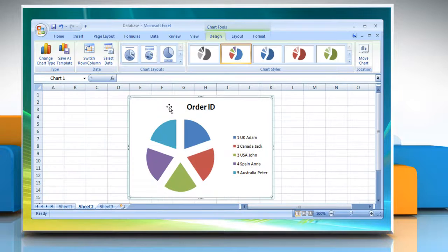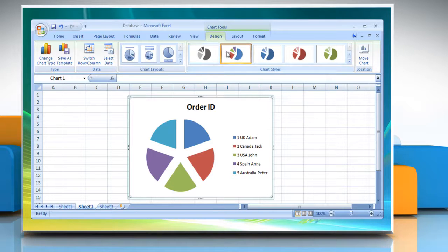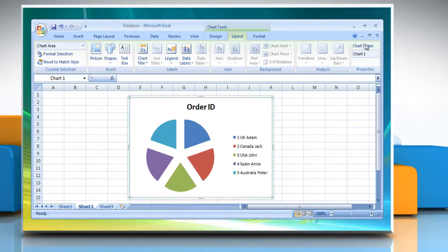Excel automatically assigns a name to the chart, such as Chart 1, if it is the first chart that you create on a worksheet. To change the name of the chart, click the chart, then click on the Layout tab in the Properties group. Click the chart name text box, type a new name, and press Enter.